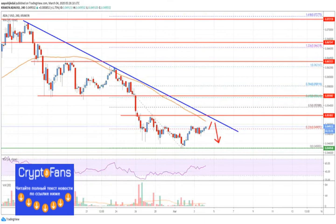If there is an upside break above the $0.0515 and $0.0520 resistance levels, the price could start a decent recovery. An immediate resistance is near the $0.0525 level, which coincides with the 50% retracement of the downside move from the $0.0620 swing high to the $0.0450 low.